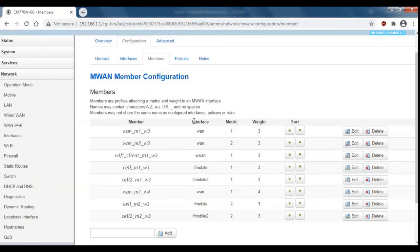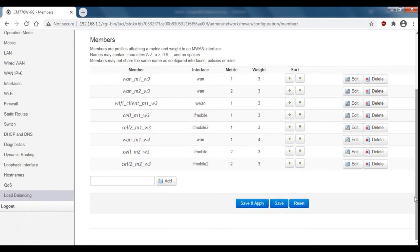Now we have our new members with a metric of 2 and a weight of 3. We'll just hit save and apply again.